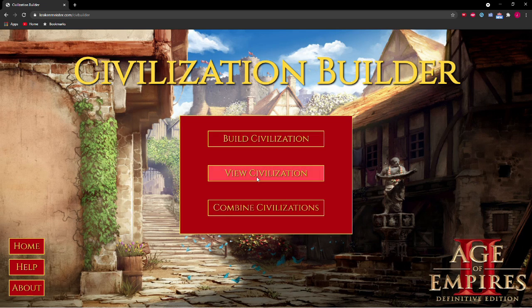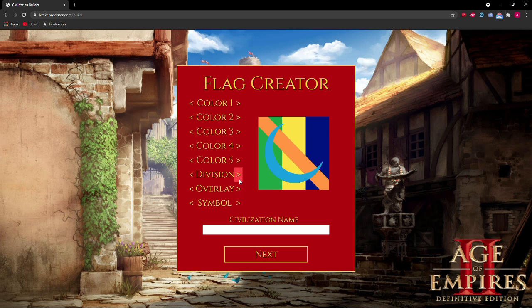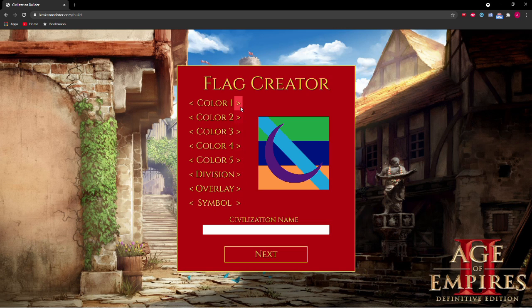To get started, click Build Civilization. From here, you can choose your flag and your civilization name. Click Next to edit your tech tree.